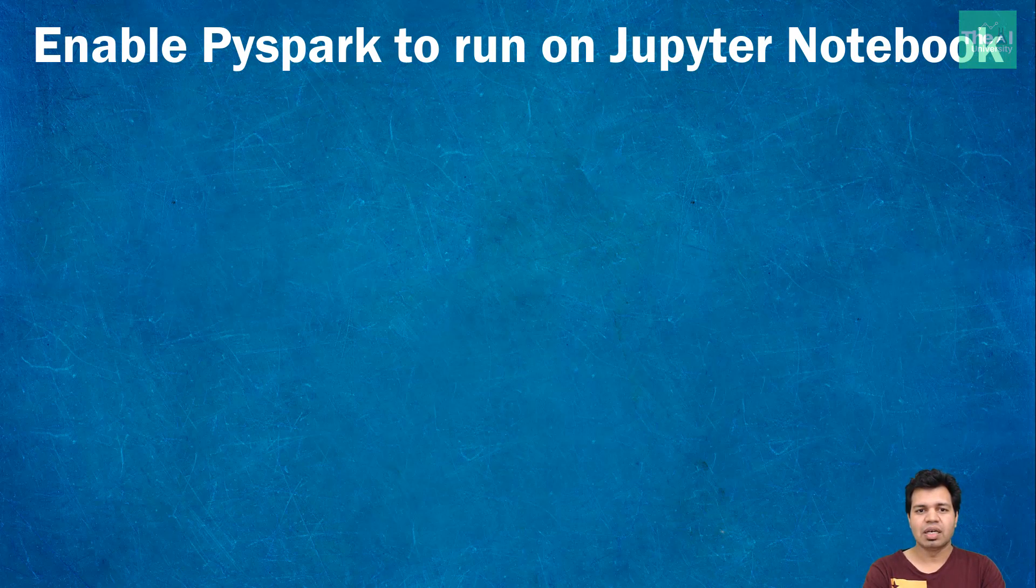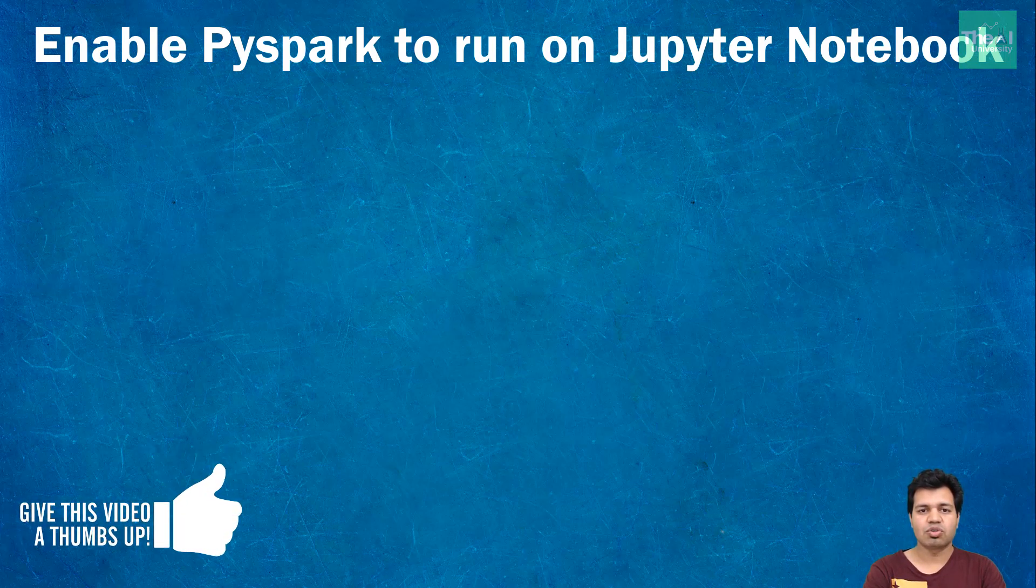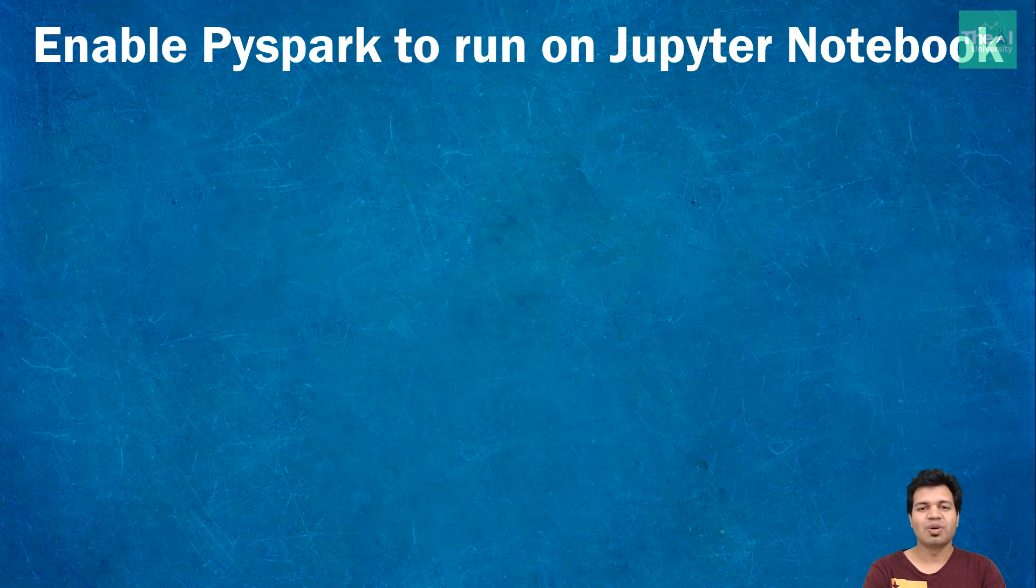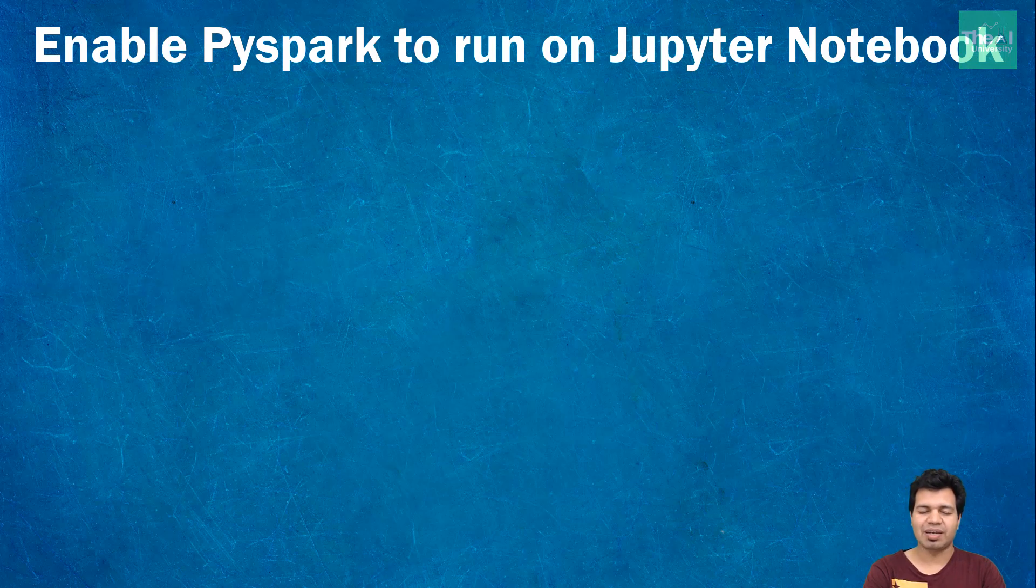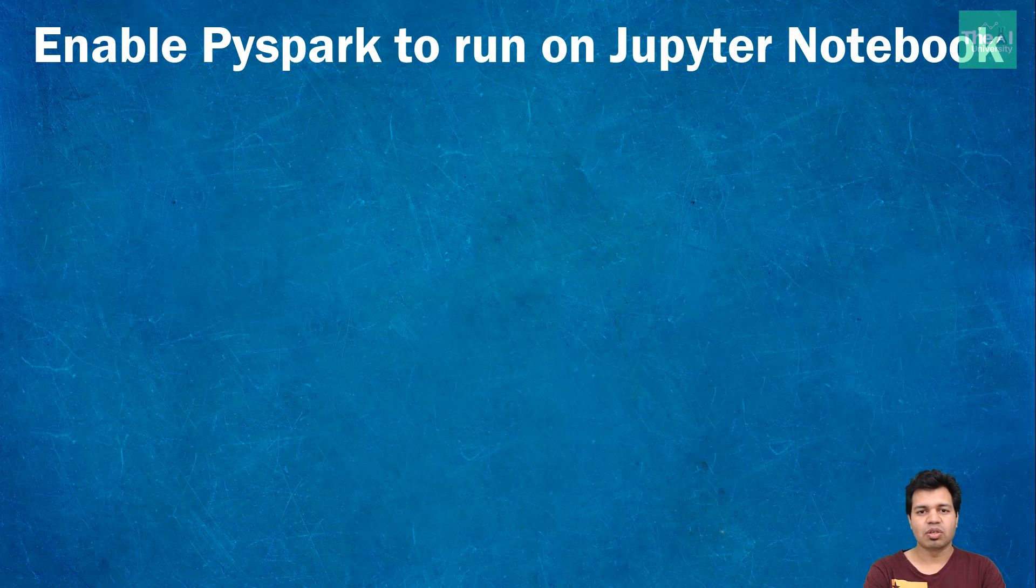In this video, I'm going to take a step-by-step approach to explain how to install PySpark on your Windows machine so that you can run Spark related commands or jobs on Jupyter notebook in an interactive way. You'll be able to develop machine learning models with the help of Spark MLlib using Jupyter notebook, which I'm going to cover in my upcoming videos.